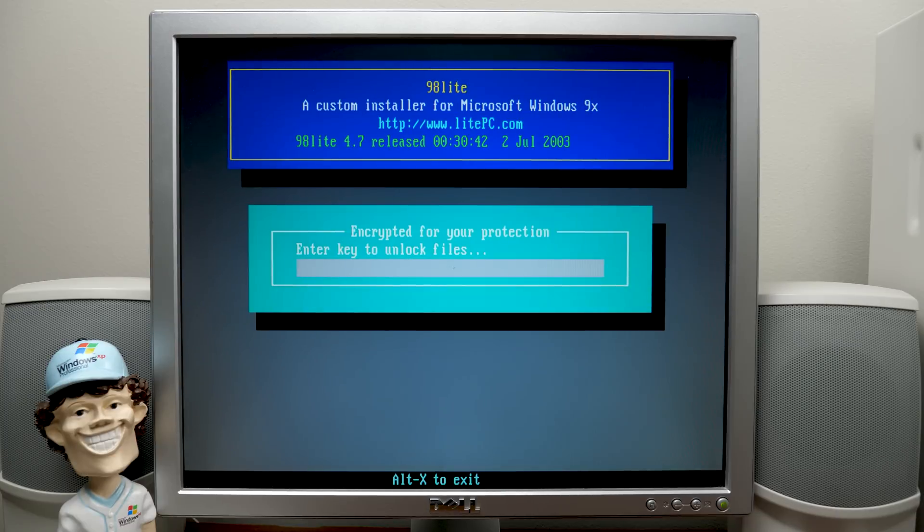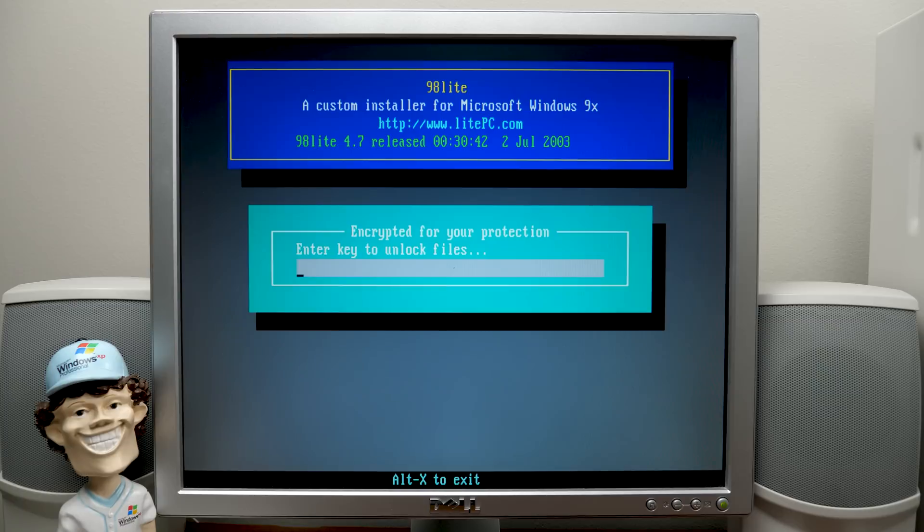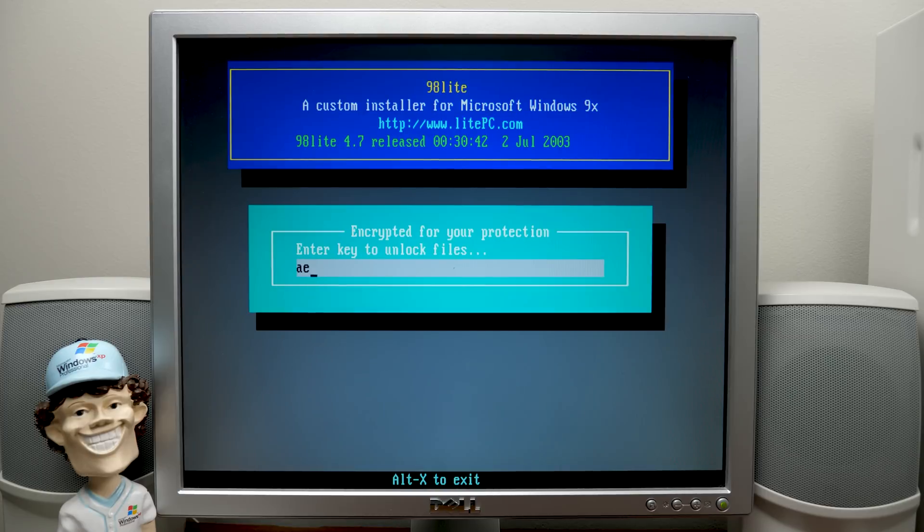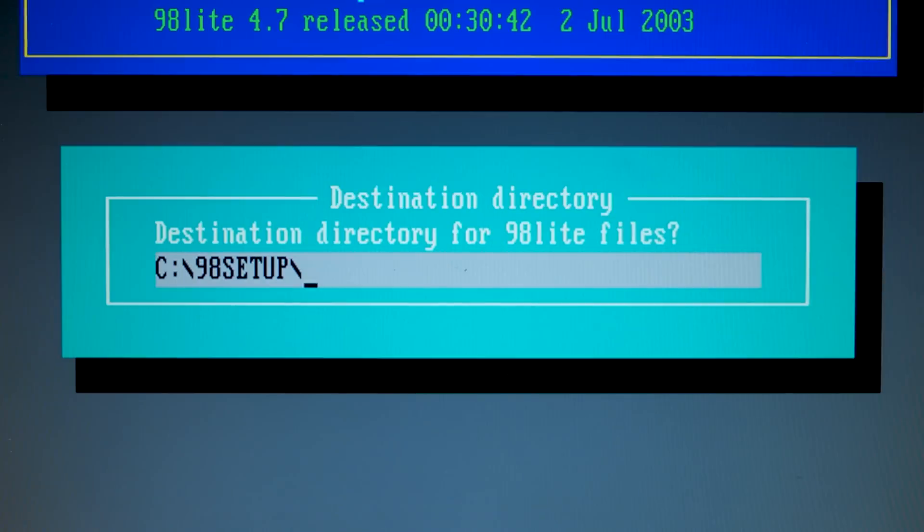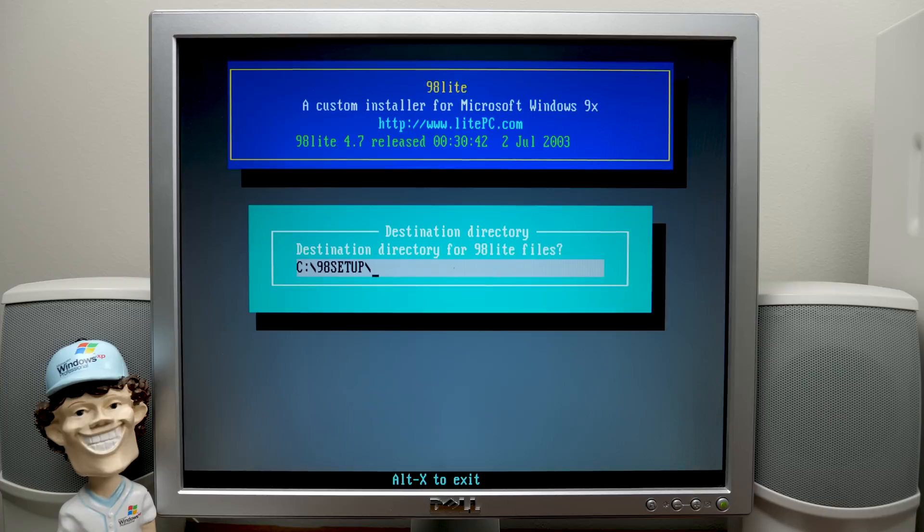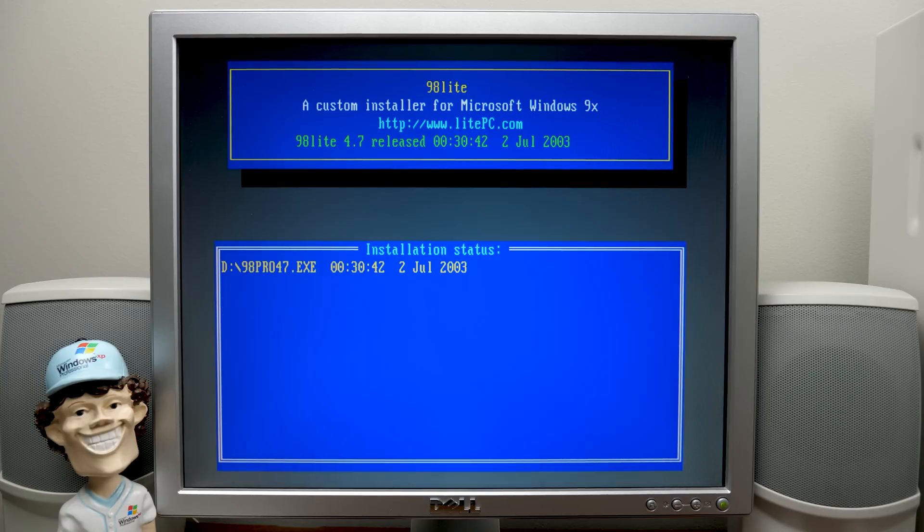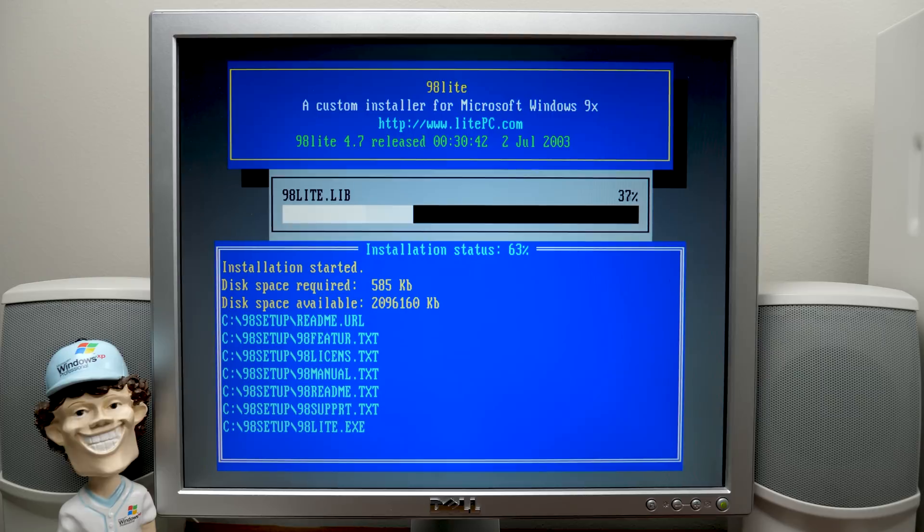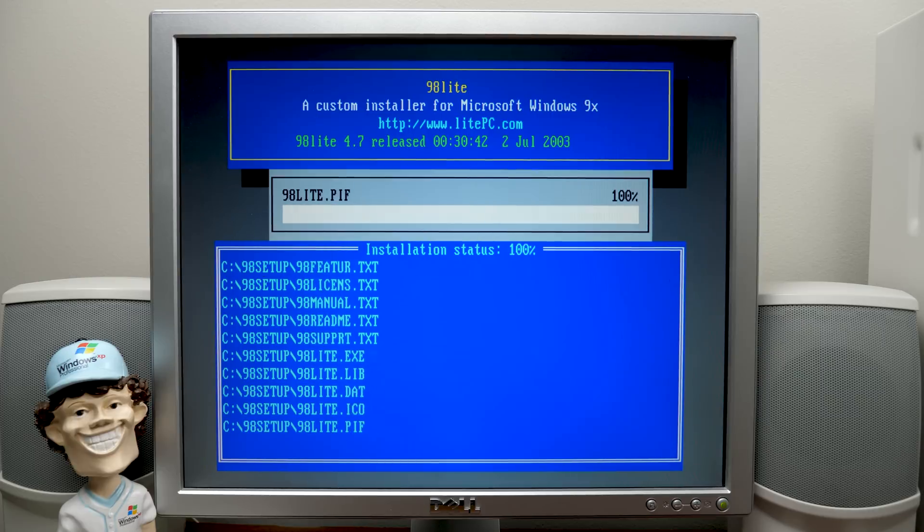And now we have to enter our encryption key, which is a form of copy protection that it's got here to prevent software piracy, or at least cut down on it. So I've got the encryption key here. It's the same key for everybody. It's sent to you in that initial email with your account information. And there we go. So now it gives us our destination directory. And this is where it's going to extract everything that's needed to modify the Windows 98 setup to allow you to make all these modifications. So we'll do that.